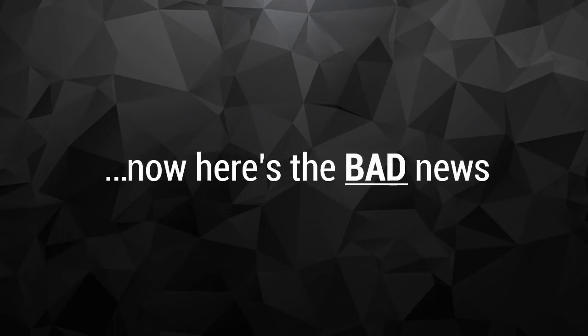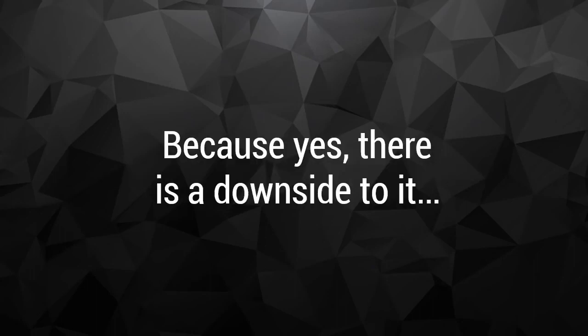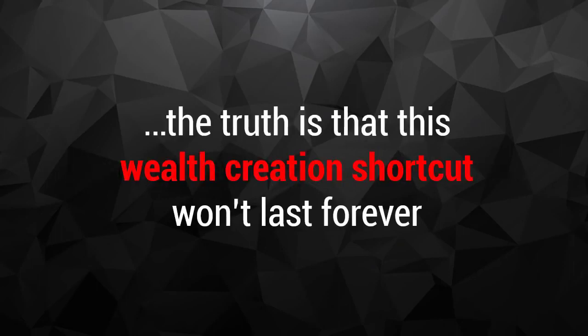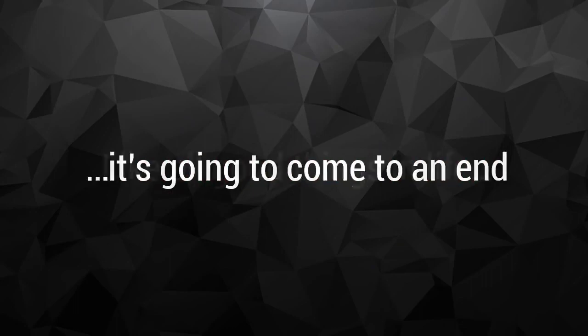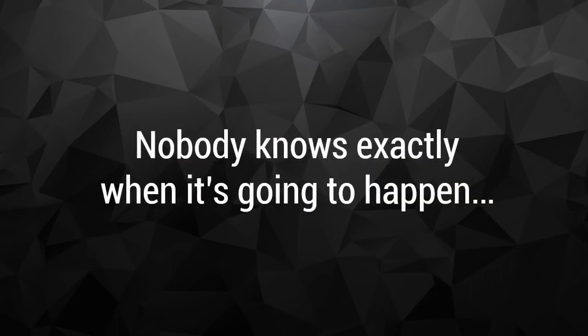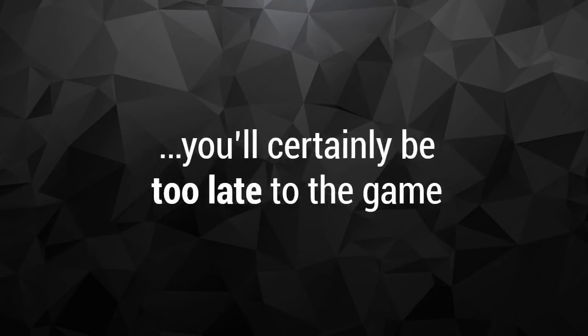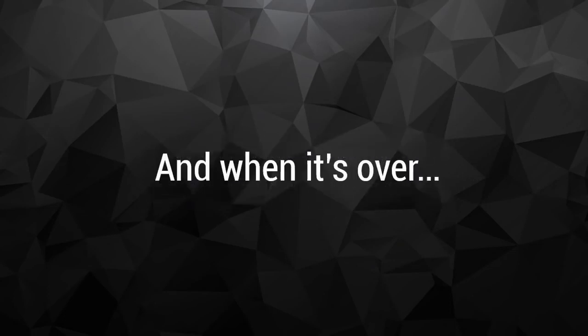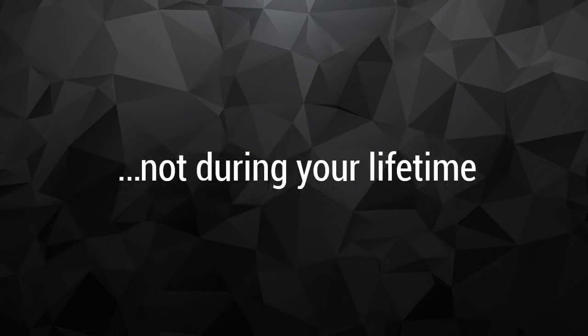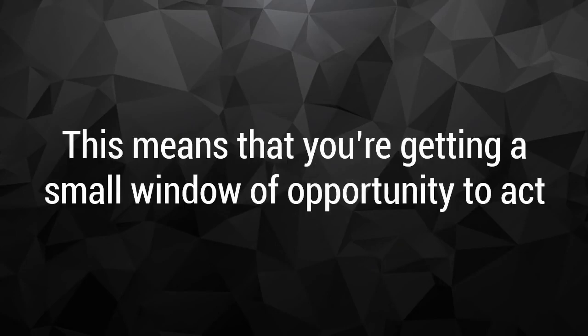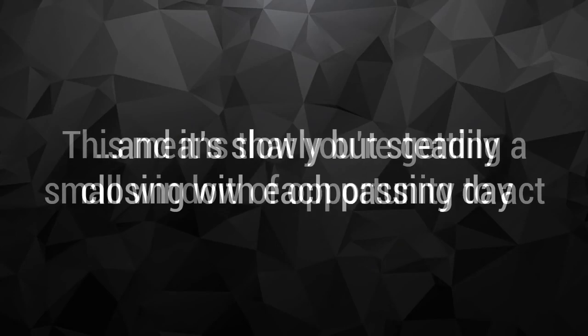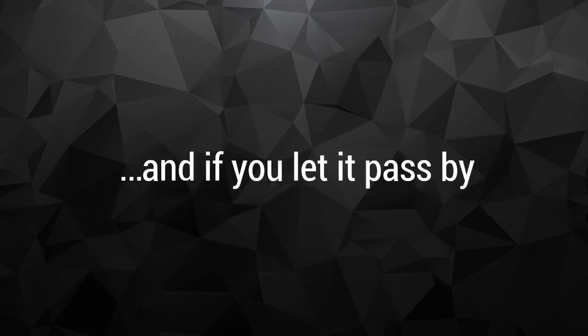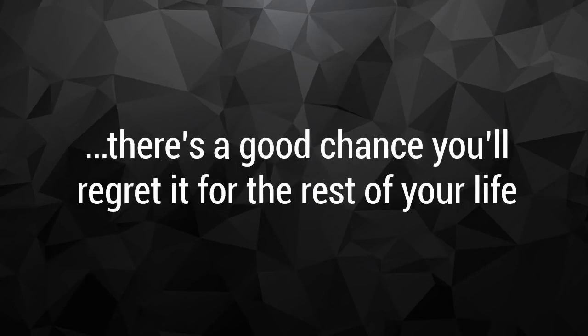Now here's the bad news. Because yes, there is a downside to it. No matter how much it hurts, the truth is that this wealth creation shortcut won't last forever. Like all good things in life, it's going to come to an end. Nobody knows exactly when it's going to happen. But I do know that if you wait a year or two, you'll certainly be too late to the game. And when it's over, you won't come across another opportunity like it again, not during your lifetime. This means that you're getting a small window of opportunity to act. And it's slowly but steadily closing with each passing day. And if you let it pass by, there's a good chance you'll regret it for the rest of your life.